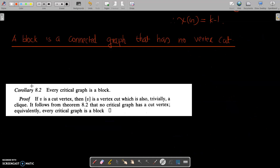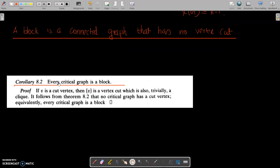This coloring together yields a k-minus-1 coloring of G, which implies a contradiction. Therefore, the assumption that G has a vertex cut S that is a clique is false, so no vertex cut in a critical graph is a clique. Next is Corollary 8.2. We need a definition: a block is a connected graph that has no vertex cut.